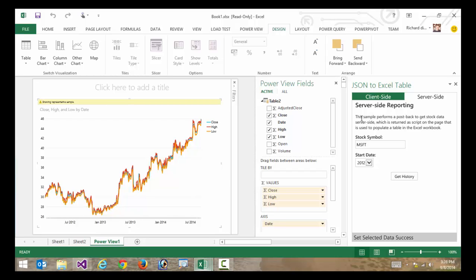and it would automatically refresh the visuals. So not only is this app model a great way of connecting to maybe some proprietary data sources,